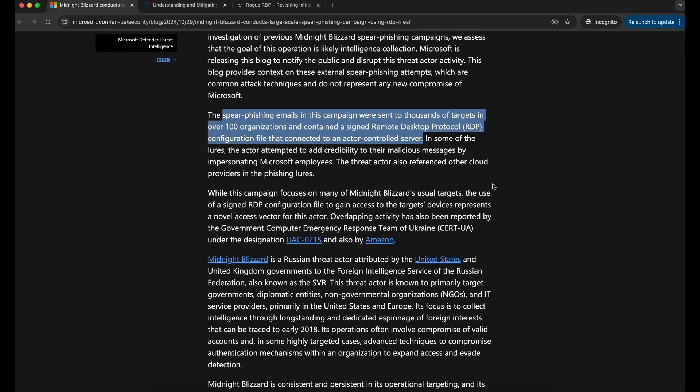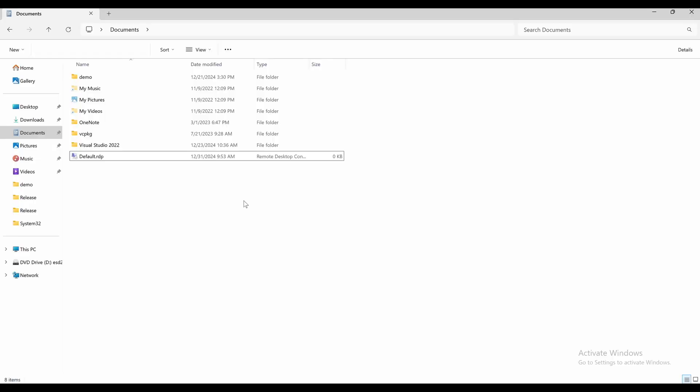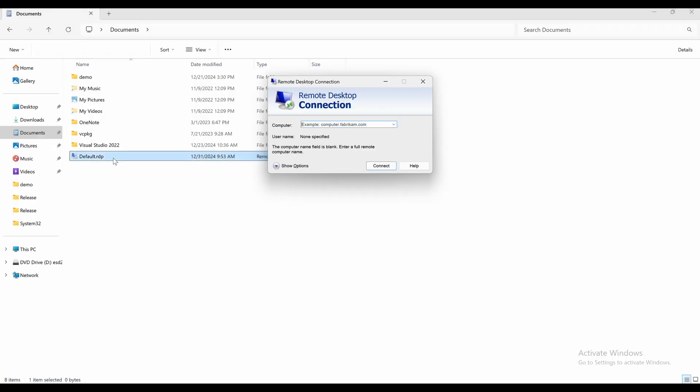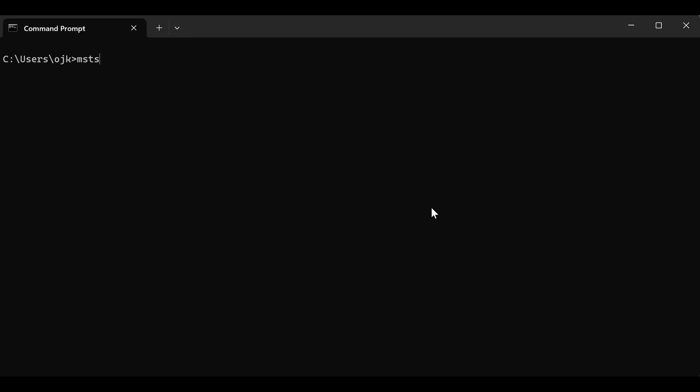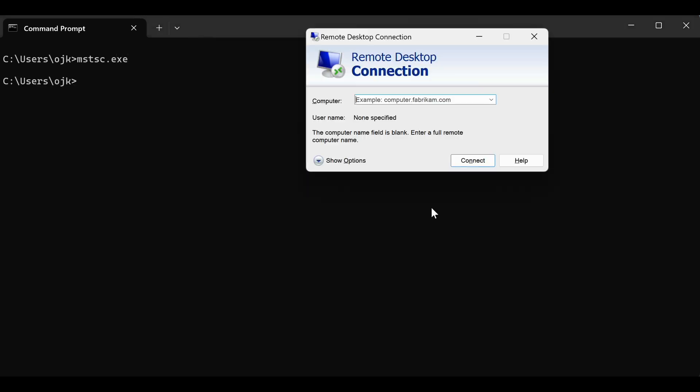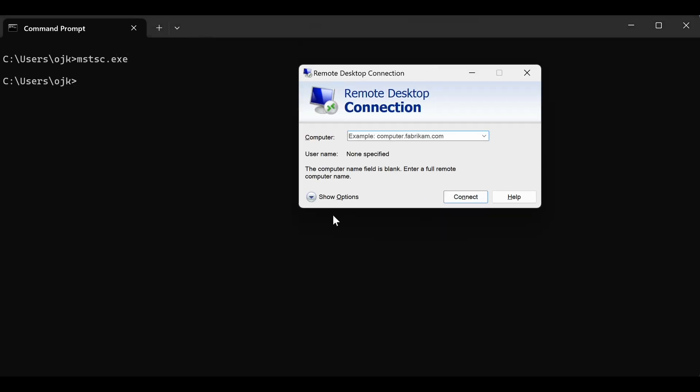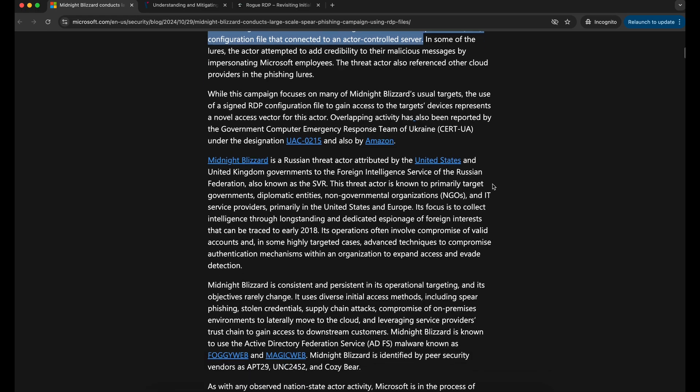RDP files are configuration files on Windows computers which can be double-clicked on and executed. It will execute the RDP client binary mstsc.exe and attempt to connect to a remote endpoint depending on the configuration of the RDP file.